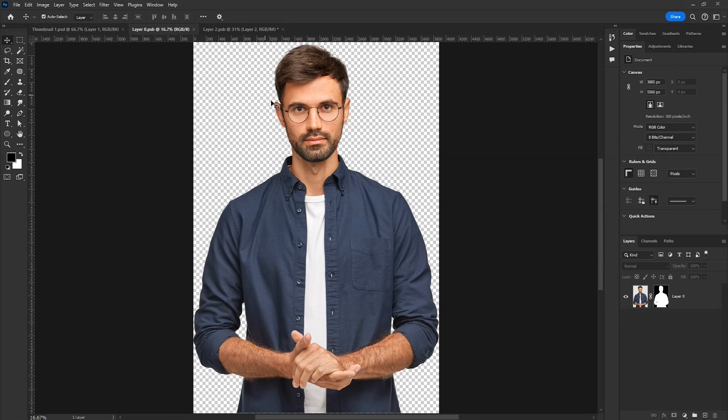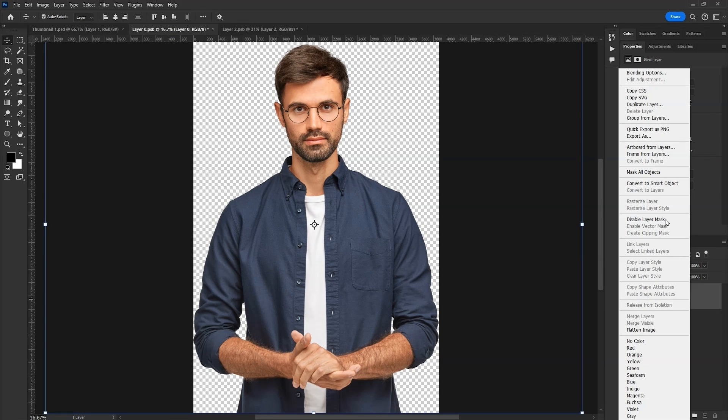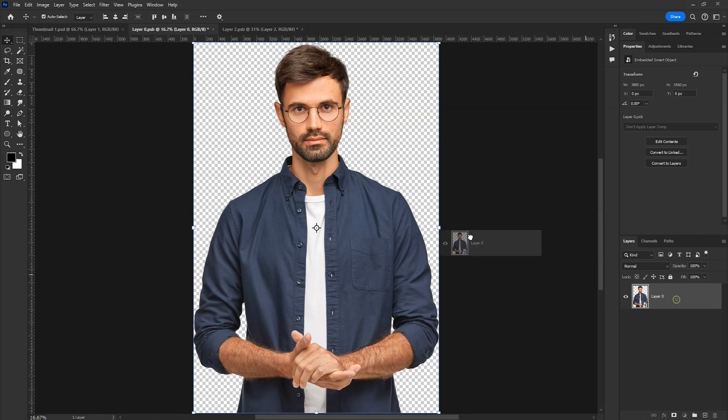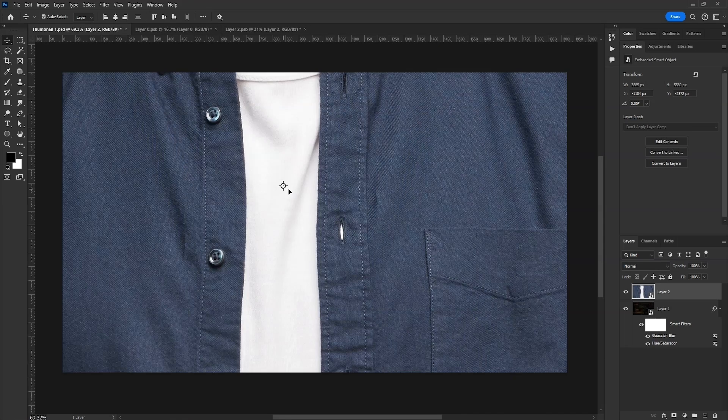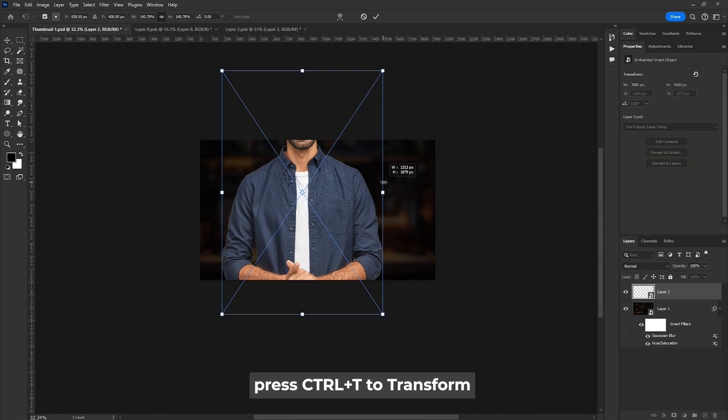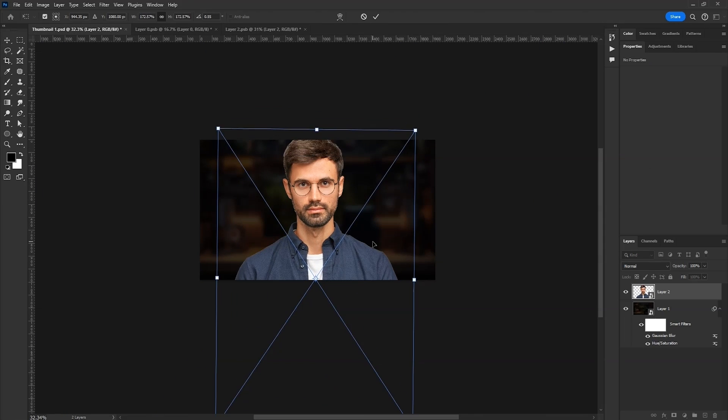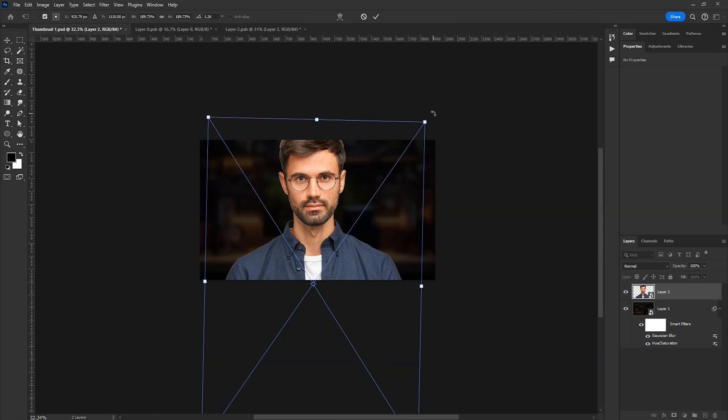Now we'll import our subject. I already have removed the background. We'll convert this to Smart Object as well and then drag it into our thumbnail. Now press Ctrl-T and adjust the size and position. We'll position him in center.